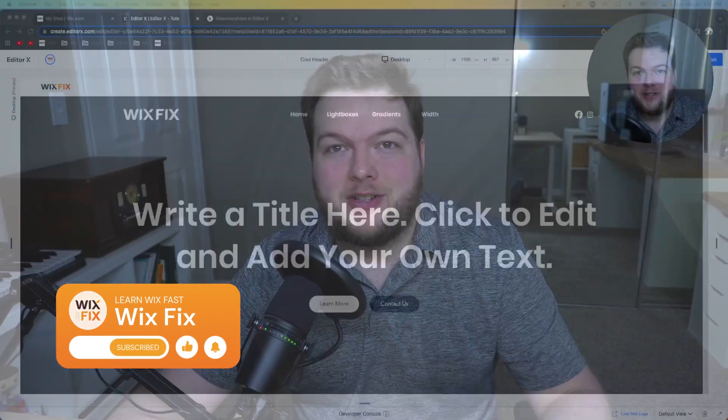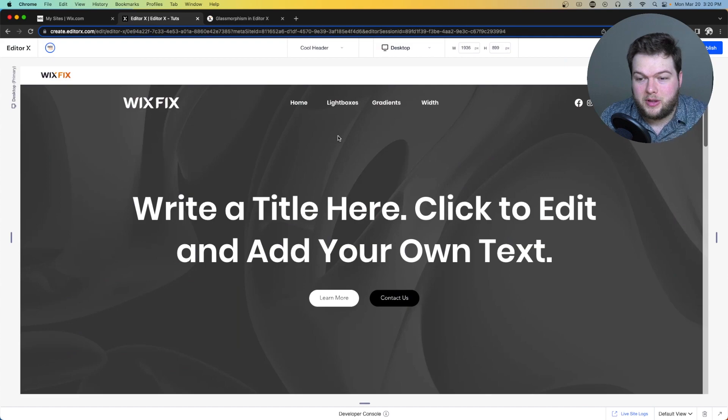Hey everyone, welcome back to WixFix. I hope you're having a fantastic day. My name is Ryan and in today's video I'm going to show you how to create a really cool header transition effect in EditorX using Velo animations. Let's go ahead and check it out.